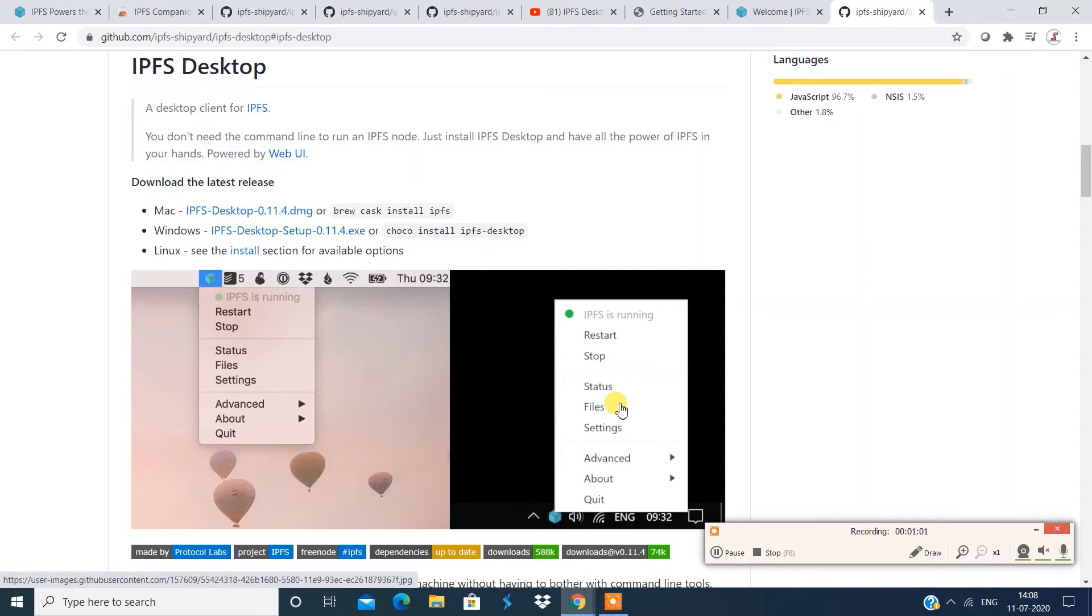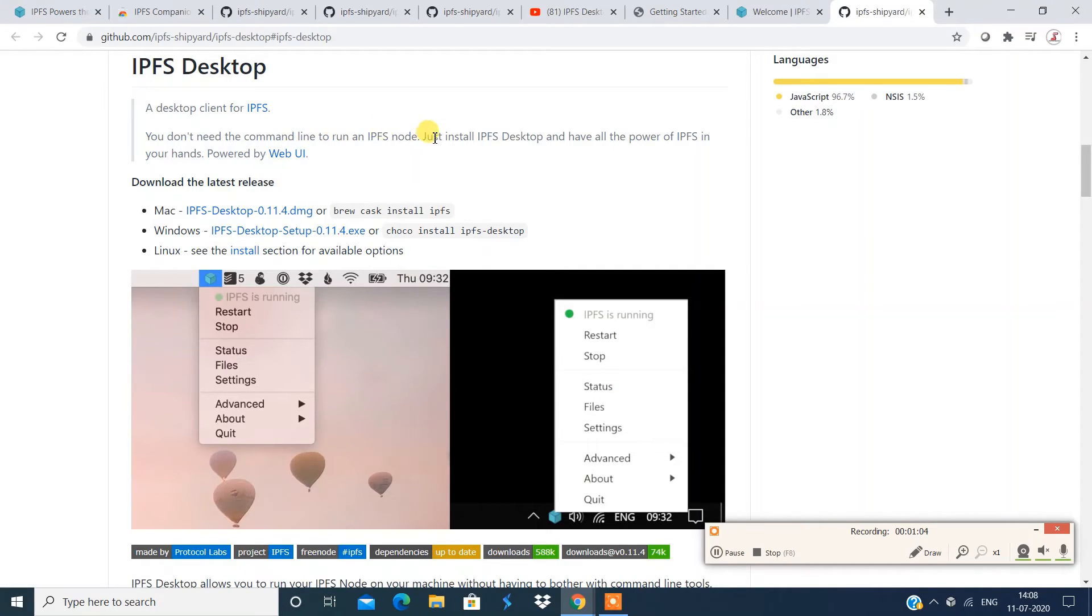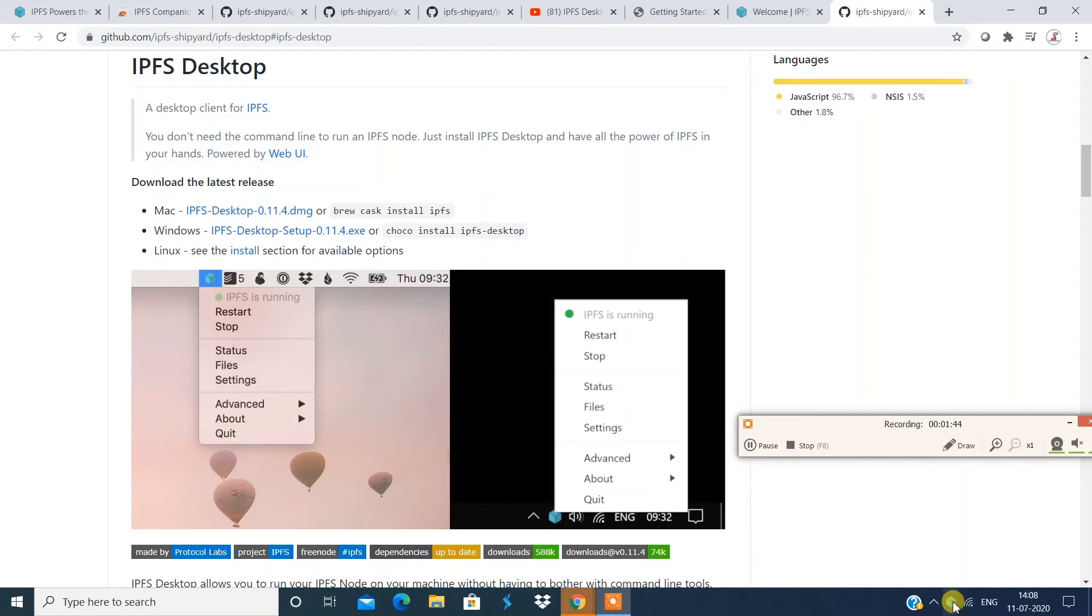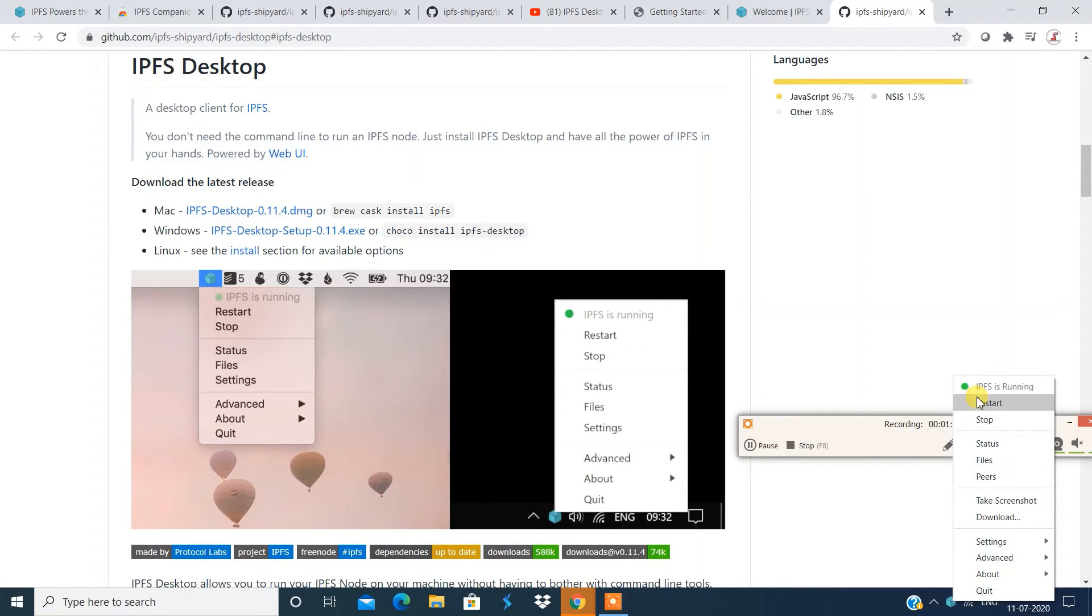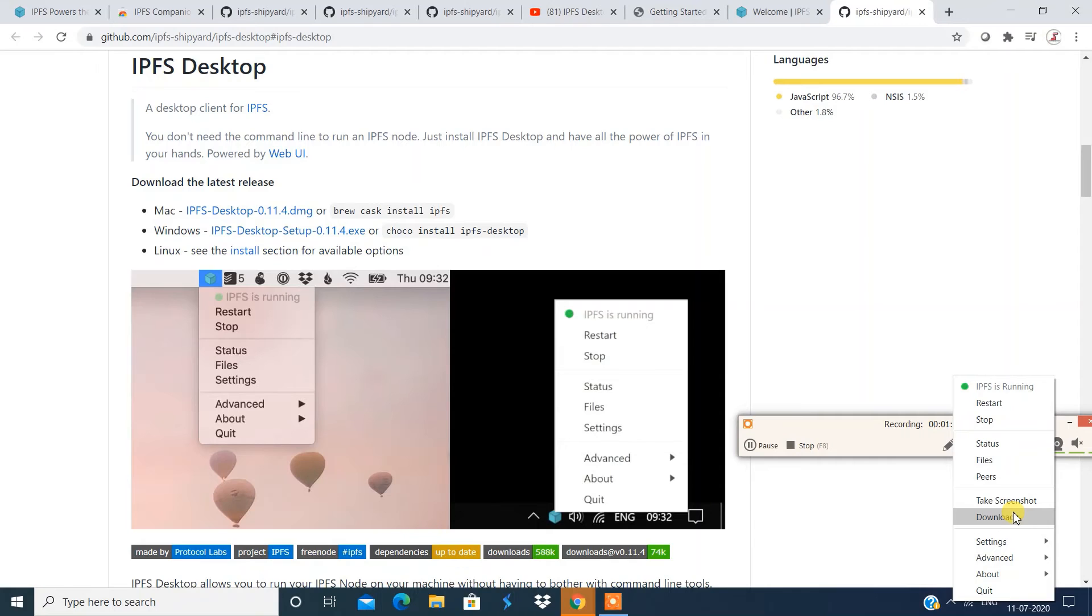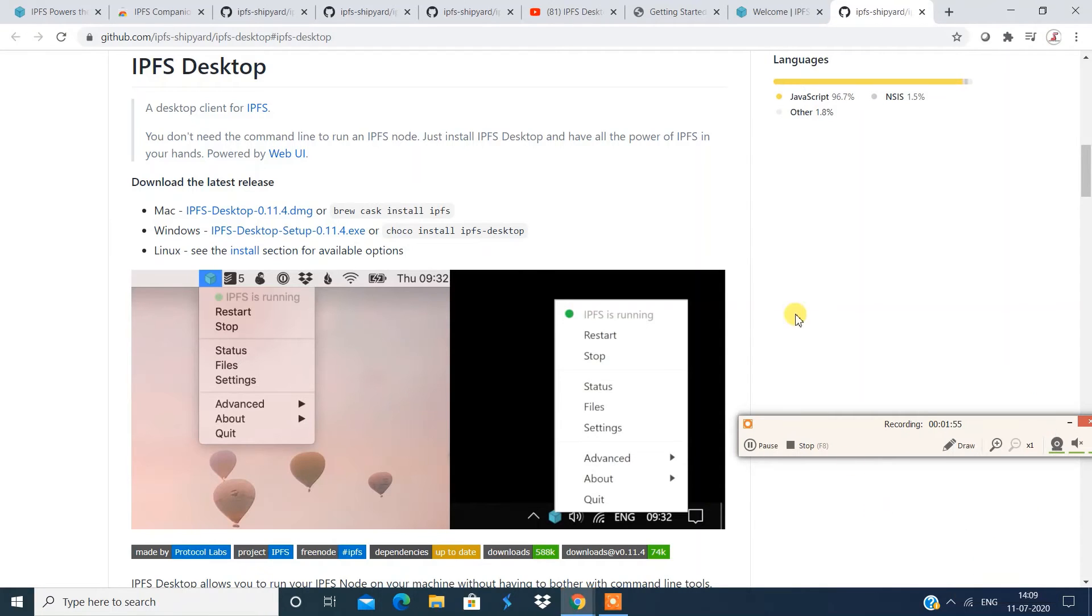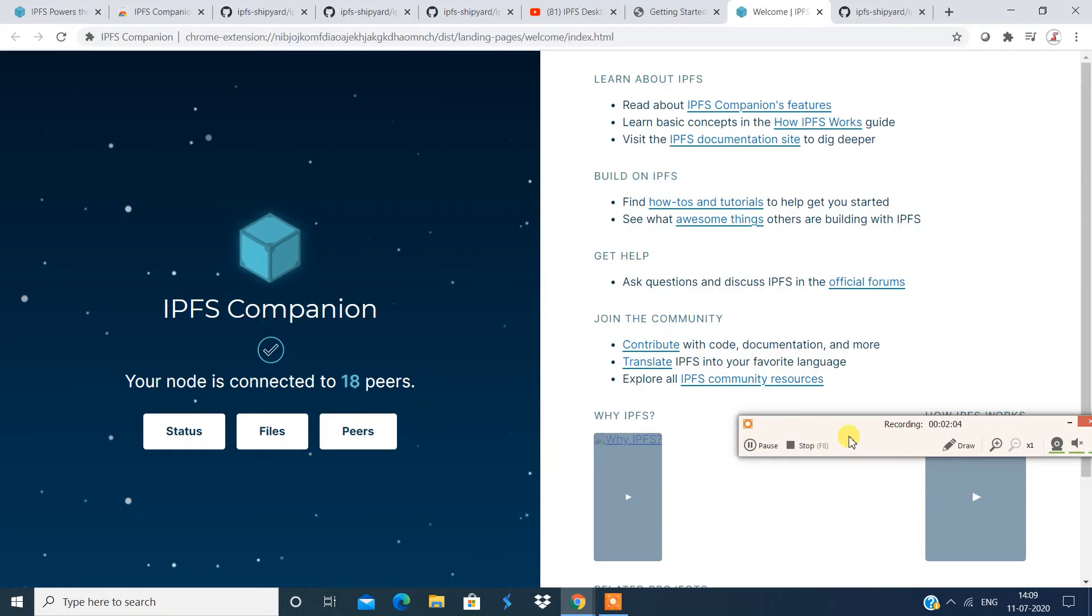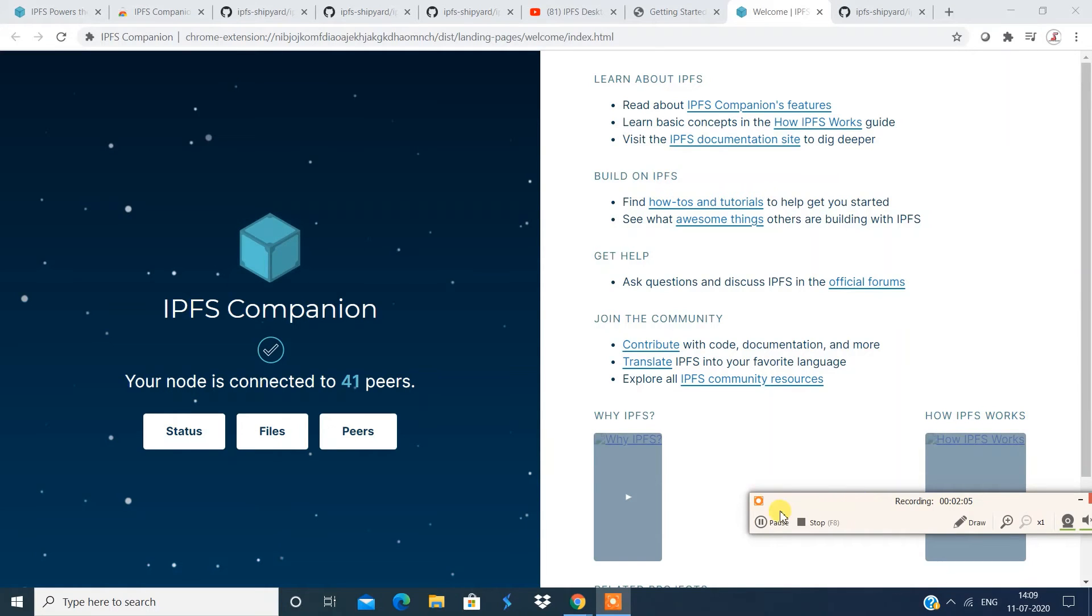Now, the installation is complete. And I'm going to open that IPFS interface. All right. So I'm going to restart the service in case if it is stopped, it says it is running. Now you can have an option to restart, stop, multiple other options, right? So I'm going to go to IPFS interface.